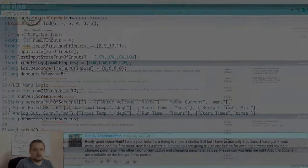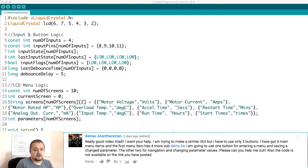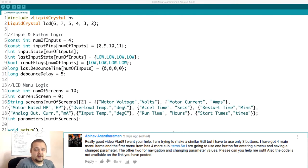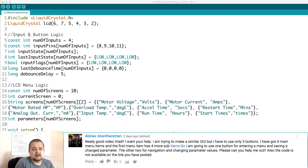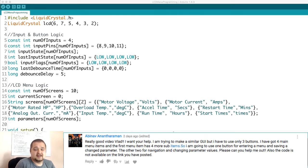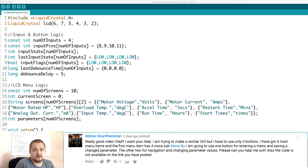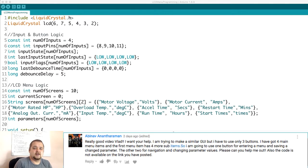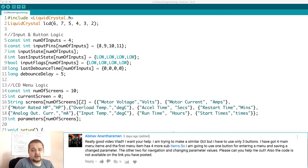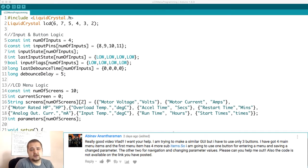The first question comes from the username Abhinav Anaharaman, and he says 'Really good video Vlad, I want your help. I'm trying to make a similar graphical user interface but I have to use only three buttons. I've got four main menu items and the first menu item has four more sub items. So I'm going to use one button for entering a menu and saving a changed parameter, the other two for navigation and changing parameter values.'